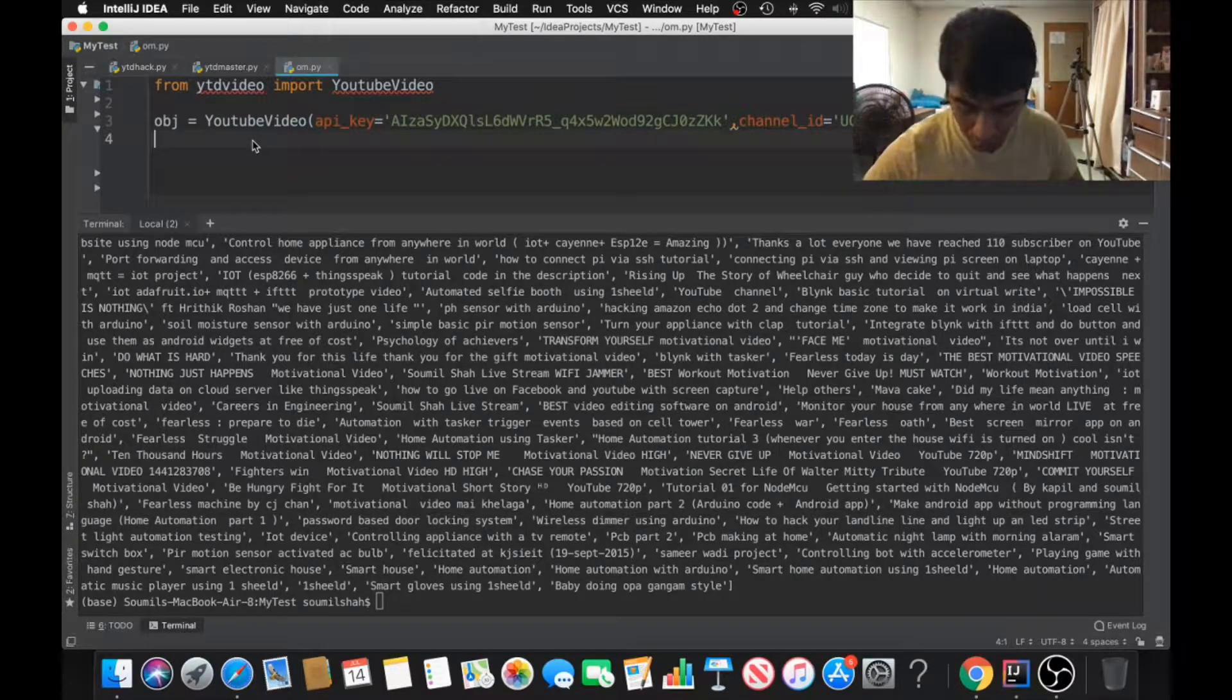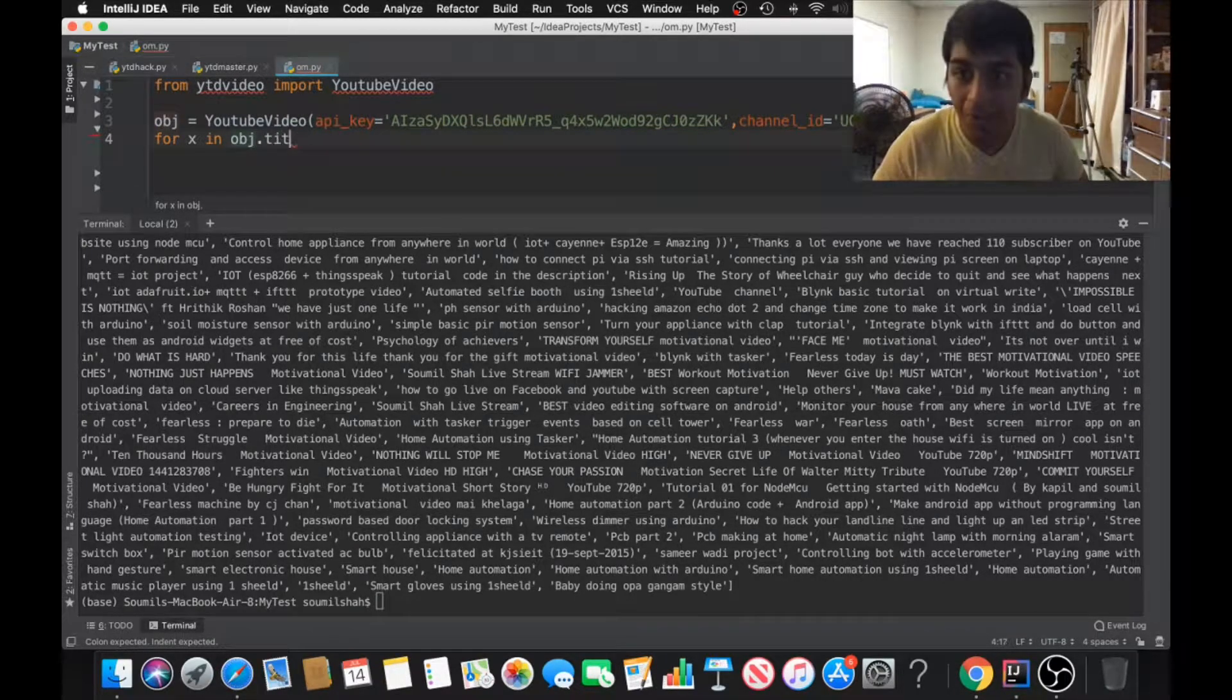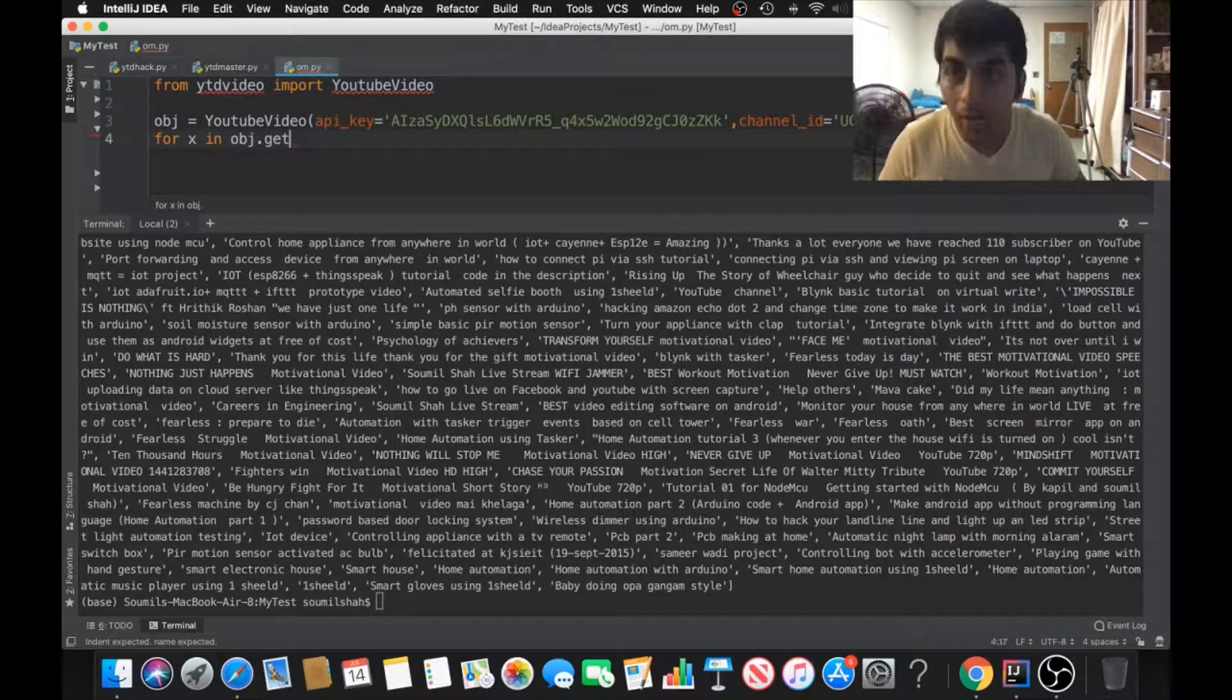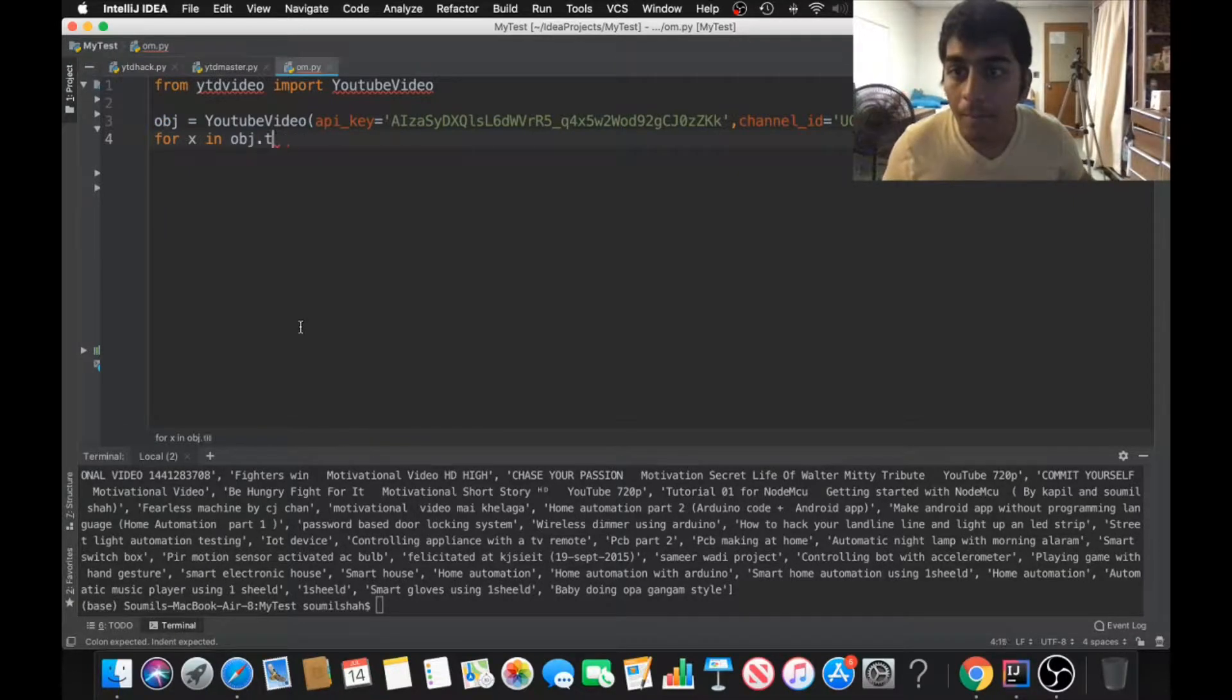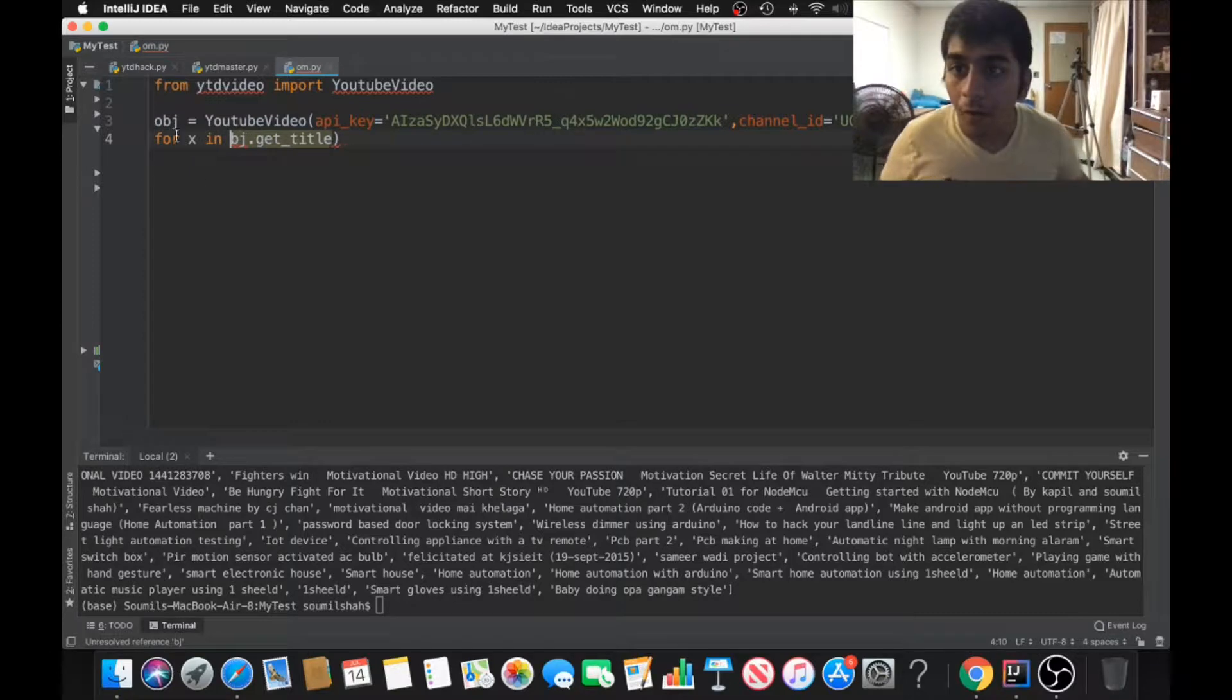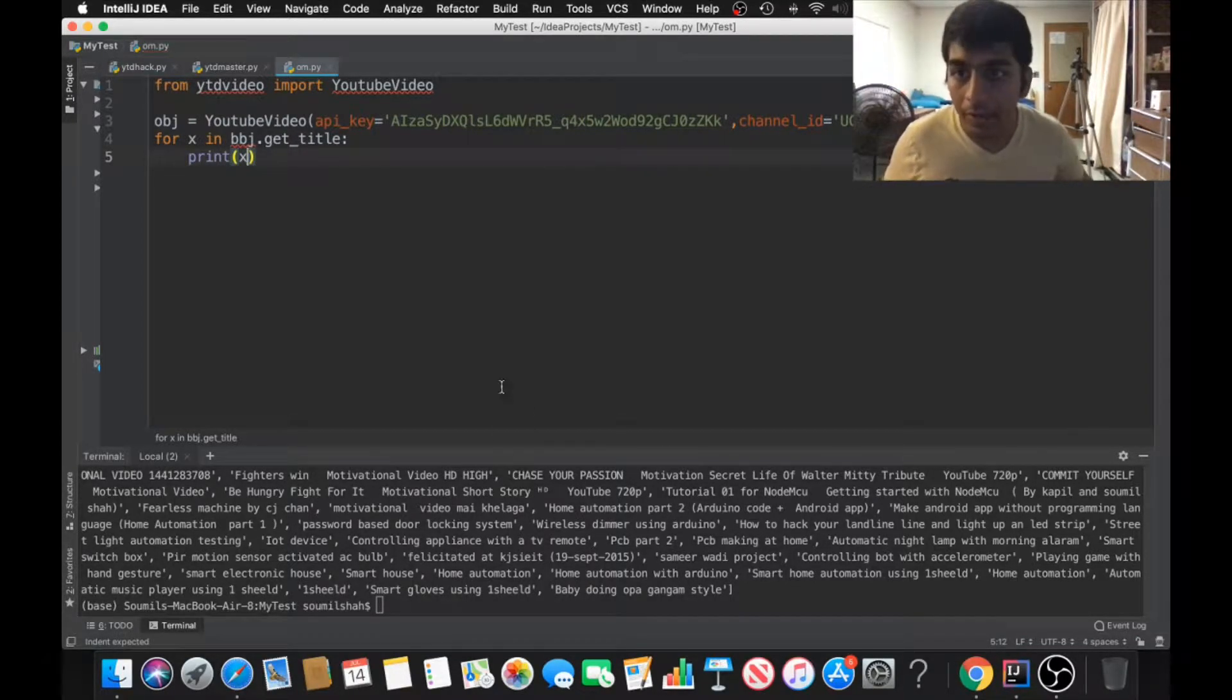That's amazing. Think about how long it would take if you have to do it manually or with web scraping. For example, I can say obj.get_title. Just want to show you the power of this library and what it can do.